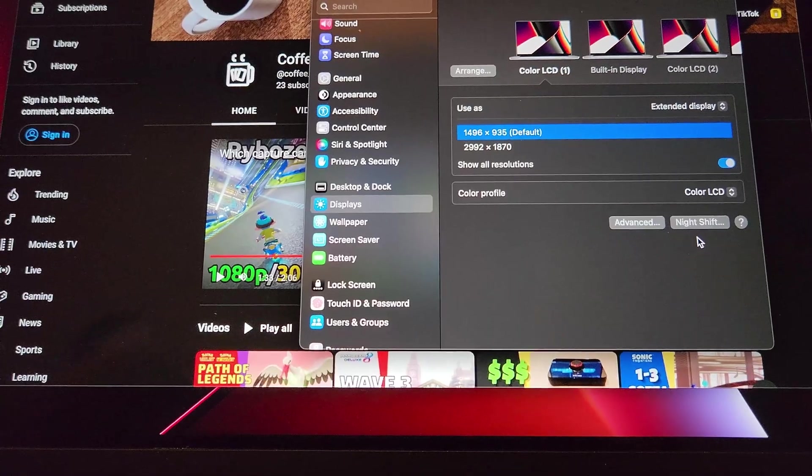M1 users get the added option of using the Nebula beta app. This allows you to configure up to three virtual displays. The one caveat is that each display is limited to a resolution of 1496 by 935, and one of the displays must be a mirror of the laptop display.